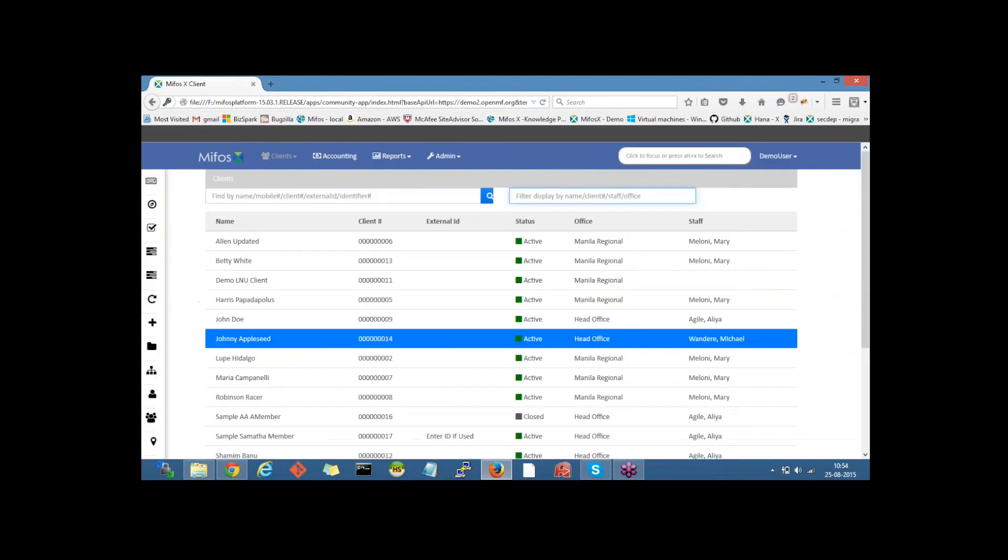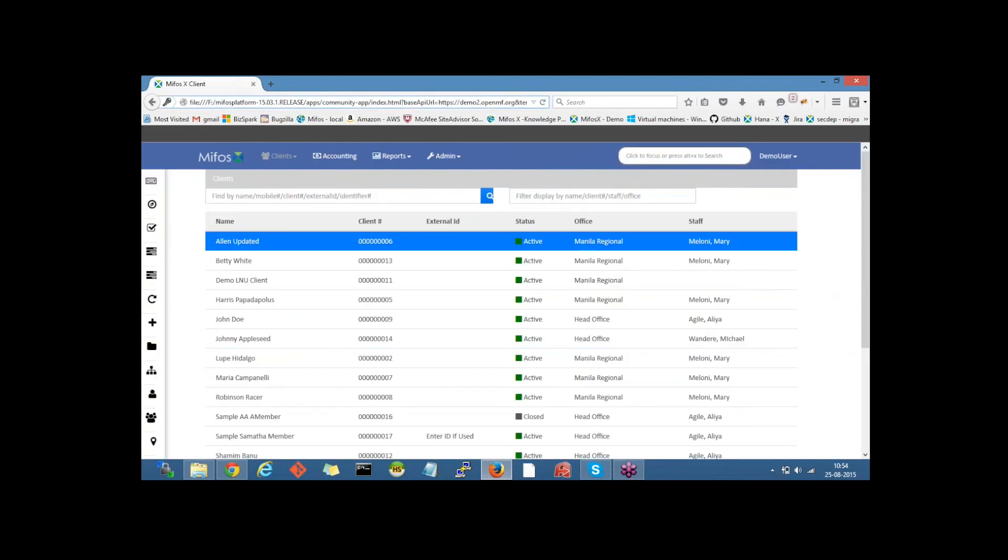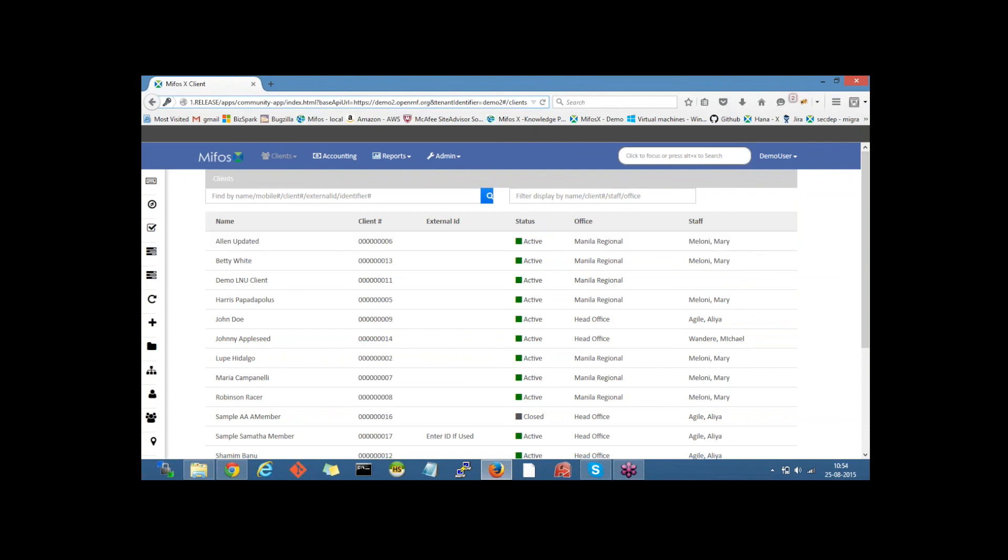In the same way, we could access any tenant if we know the tenant ID and we could access the instance.